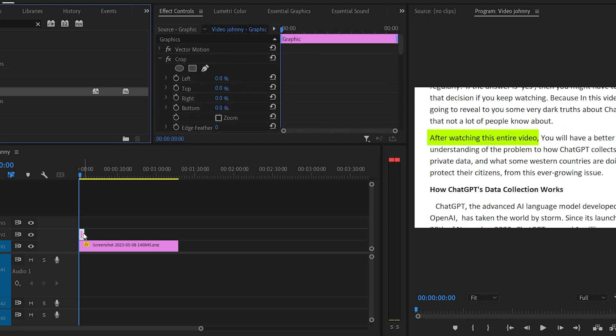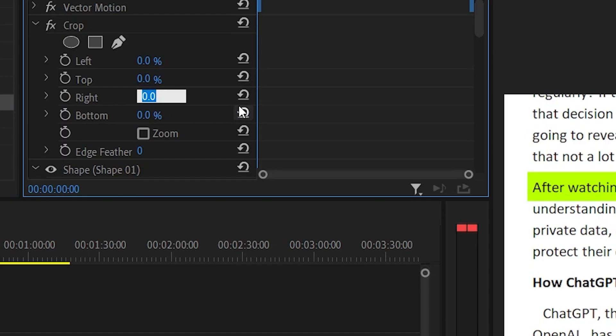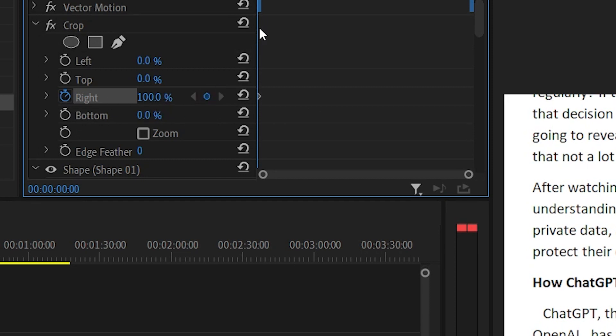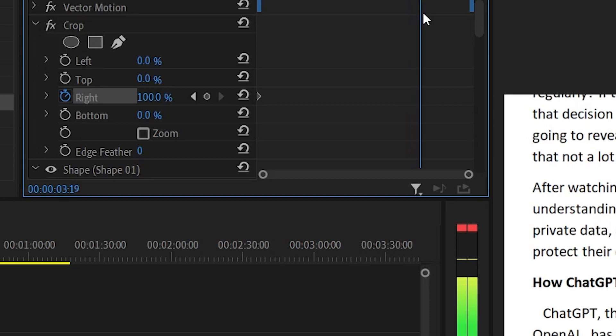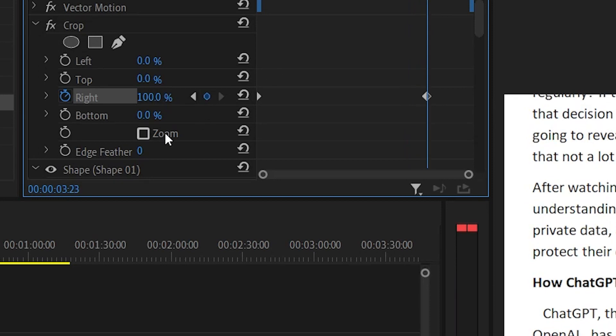Then on the effects controls, make sure to have the cursor on the start of the graphic. Change the right value to 100%, then click on toggle animation. Drag the cursor to the end of your voiceover sentence, then hit toggle animation again. And this time change the value to 0%.